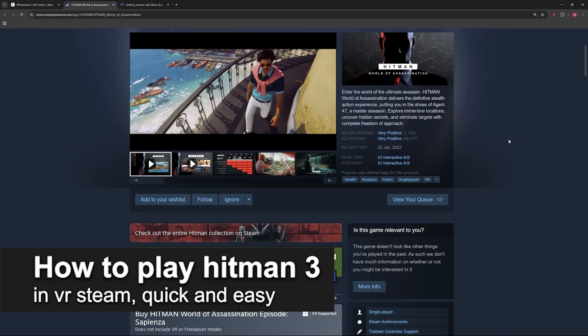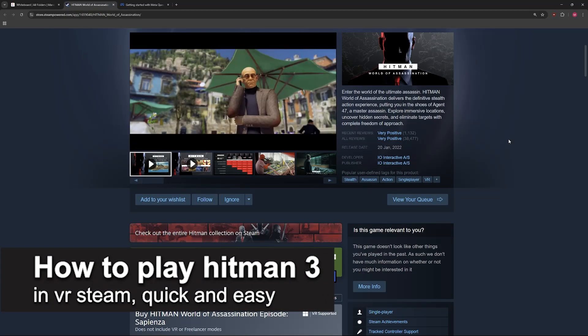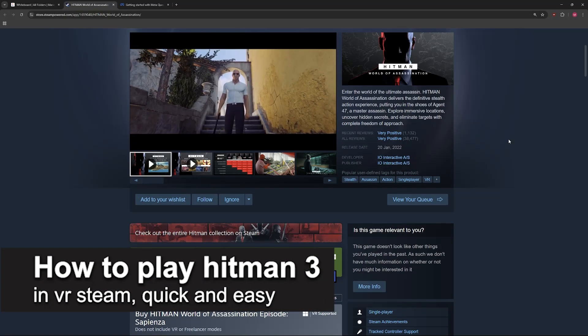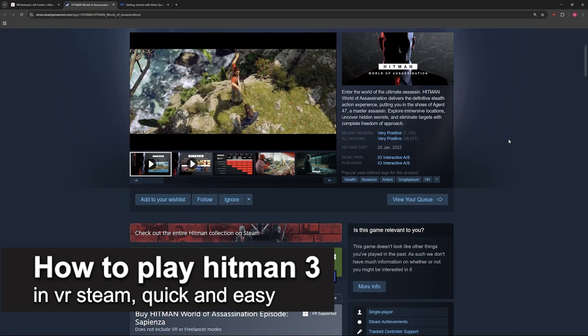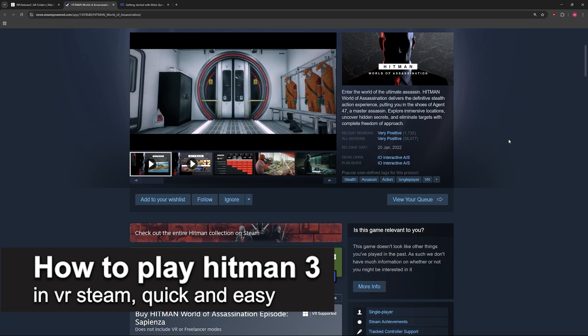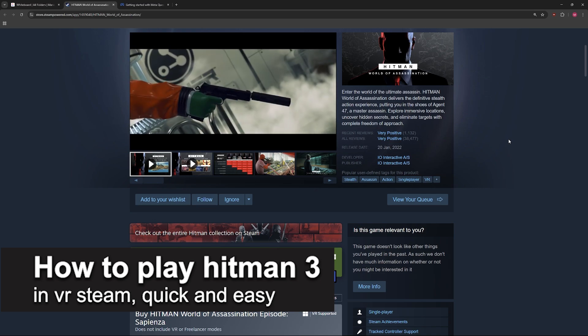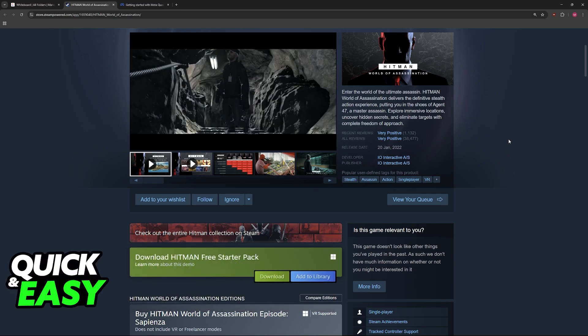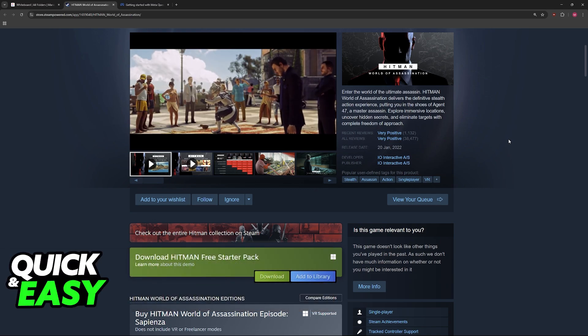In this video I'm going to teach you how to play Hitman 3 in VR Steam. It's a very easy process, so make sure to follow along.